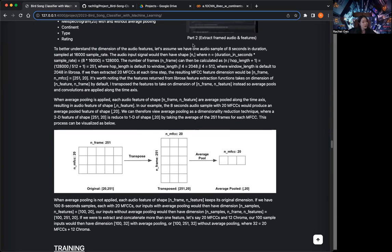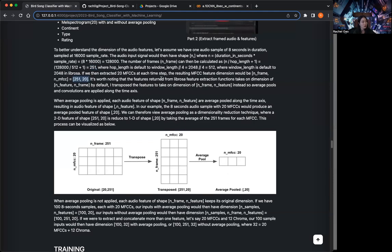Let's consider an audio sample of 8 seconds in duration, sampled at 16,000 sample rate. We can calculate the number of frames, which in our example would be 251 — that would be the first dimension. We can also extract audio features, which in our example is 20 MFCCs at each time step. So our resulting MFCC feature dimension would be n_frames by n_MFCC, which is 251 by 20. Notably, when we first use Librosa to extract the features, the dimension comes out as n_feature by n_frame, so I transpose the features so that average pooling and convolution are applied along the time axis.